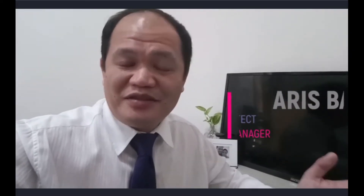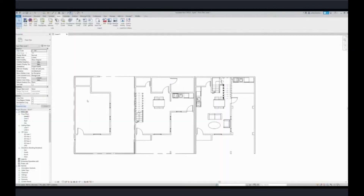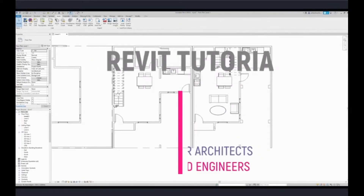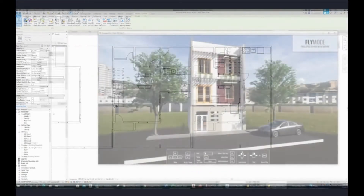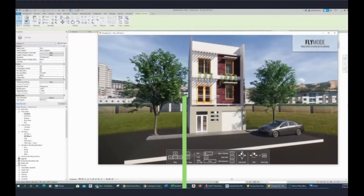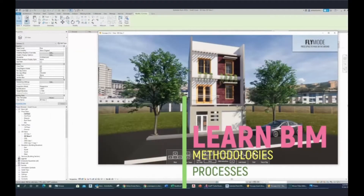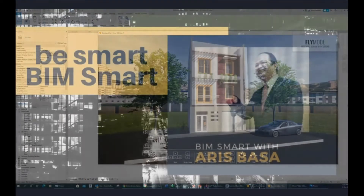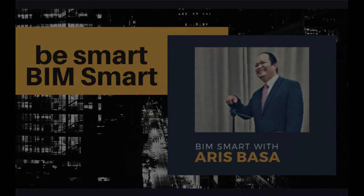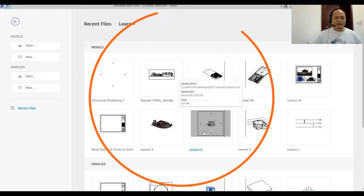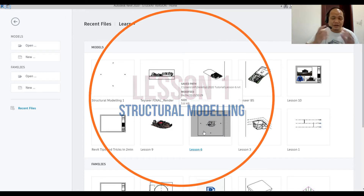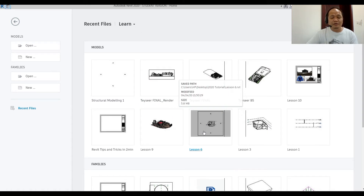Welcome to my YouTube channel — this is Beam Smart with Aris Basa. We are now here at Lesson 1 of our Revit Structures. Thank you for tuning in, and I hope you learn and enjoy learning as much as I enjoy teaching you.